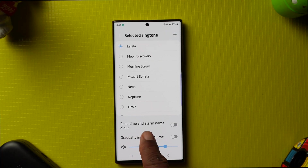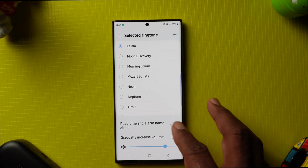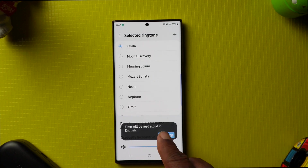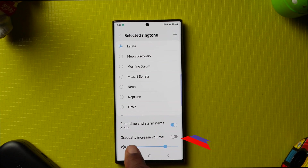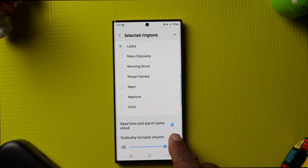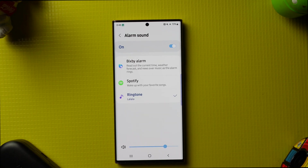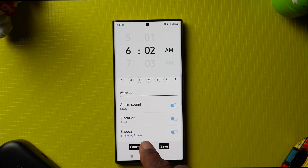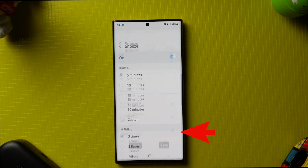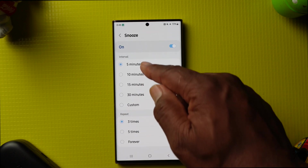If you wanted the time and alarm name read aloud, tap on that option and the time will be read aloud in English. If you wanted to gradually increase the volume, tap on that as well. Then go back and go back again.